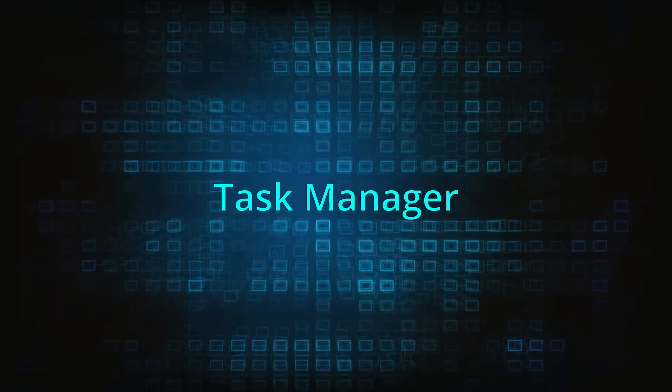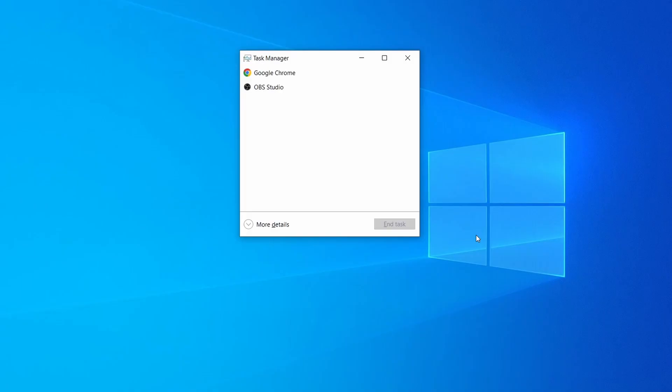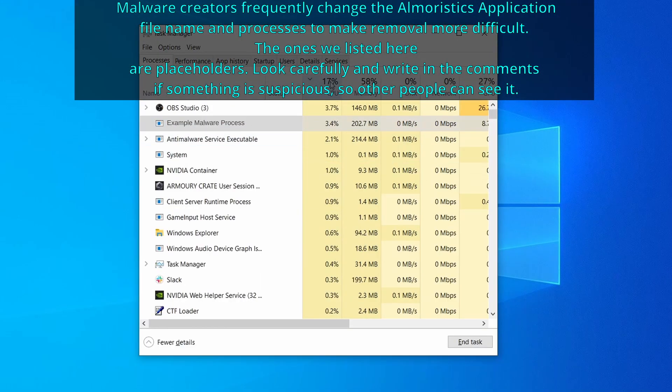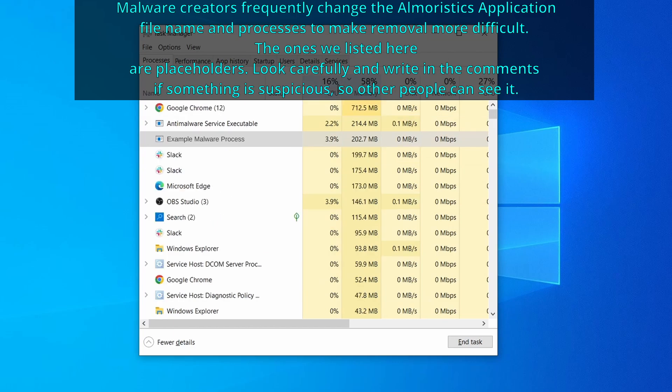Next, press together the control, shift, and escape keys to open the task manager and click on more details if you don't see the full list of processes. Now sort the processes by CPU usage and then by memory usage to see which ones are the most resource hungry.